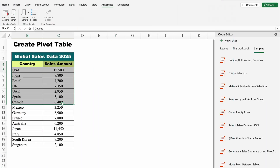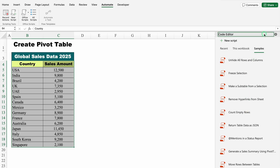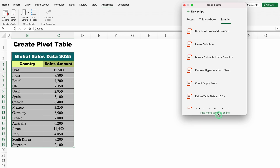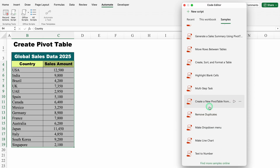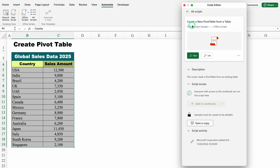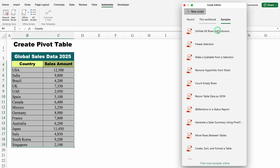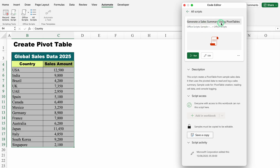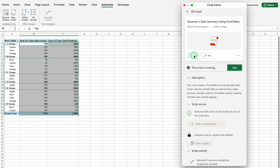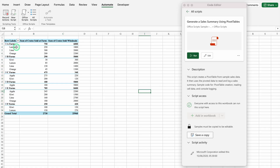Let's move to the next example: Create Pivot Table. I will select my data from top to bottom and come to the right-hand side. Scrolling down, we can see the option of Create a New Pivot Table From Table. But our data is not in table format, so this option is not going to work. Let's look for more options — Generate a Sales Summary. I will click over here: Generate a Sales Summary Using Pivot Table. I will click on Run. A new sheet got opened and just notice — our pivot table got inserted in a new sheet.